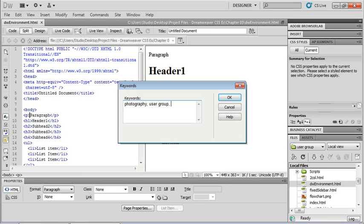I also want to keep in mind anything that might be misspelled and add that to my keyword selection as well — anything else that makes sense to go with your keywords. When I'm done, I'm just going to click OK.